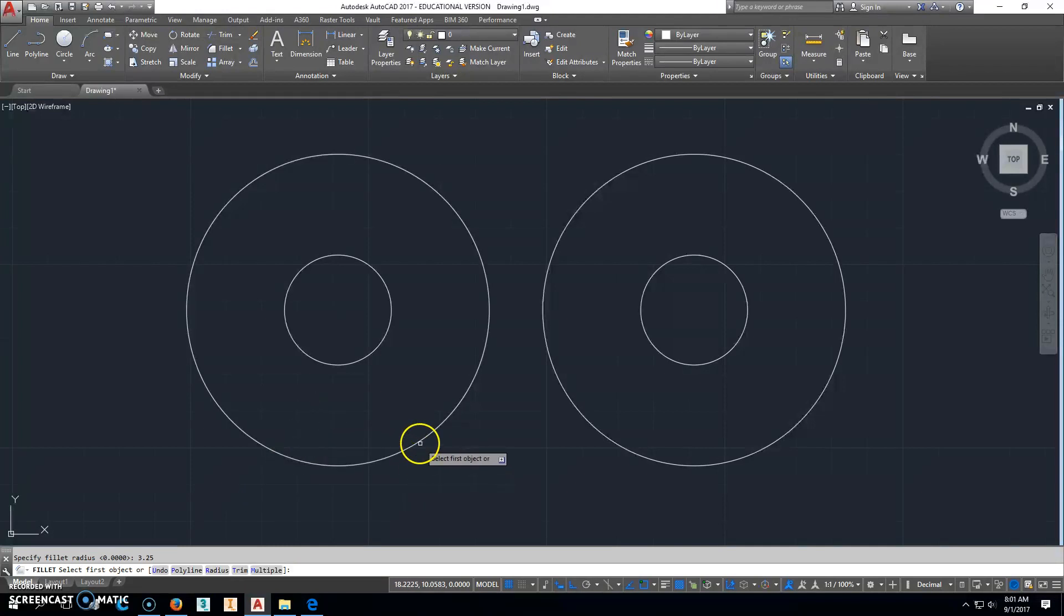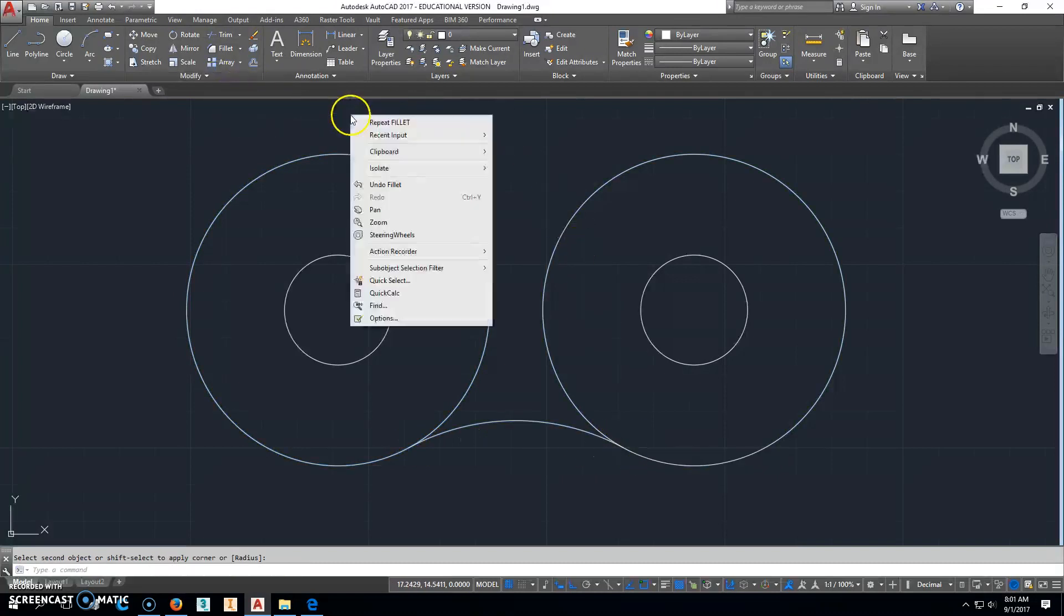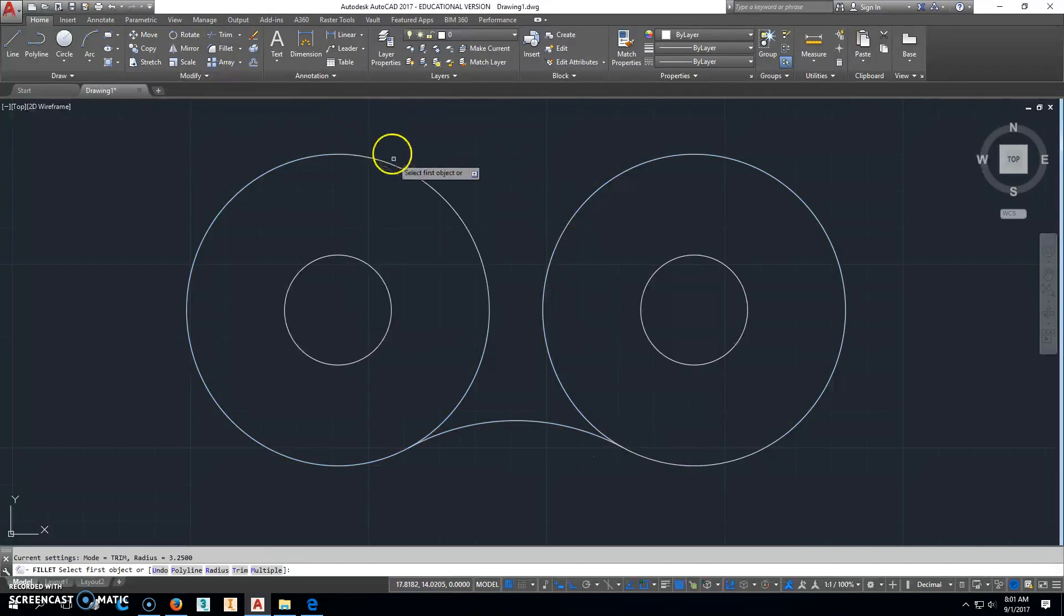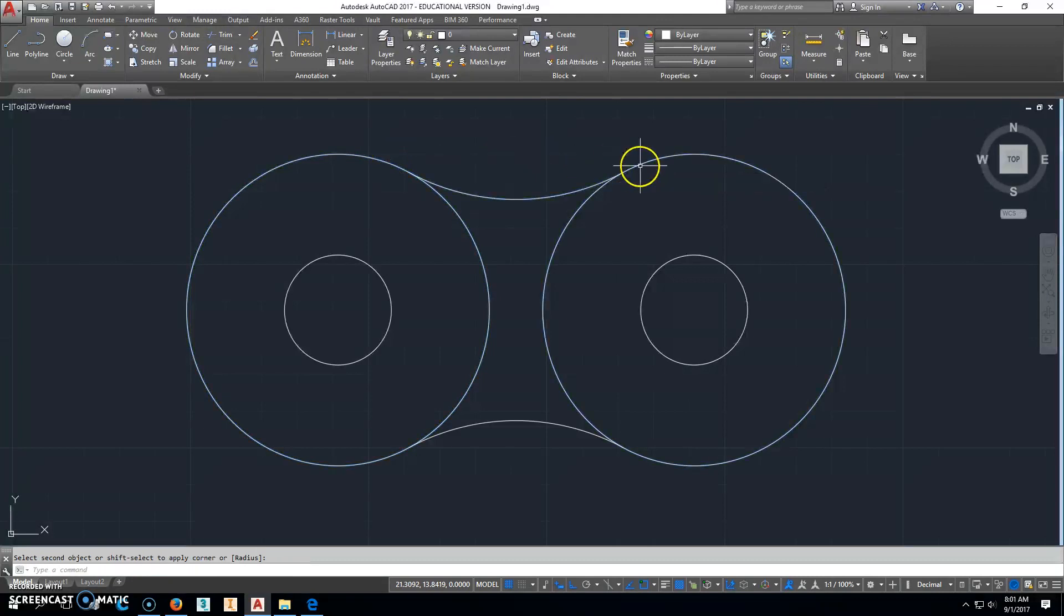And we're just going to put a fillet between those two right there. Right-click, repeat, left-click there and there, and that's it.